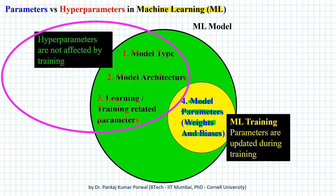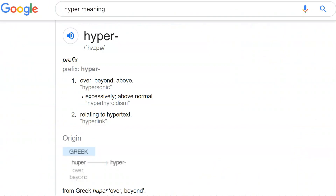In a sense, these parameters are over, beyond, or above our training process. And if we ask Google what we call a thing which is over, beyond, or above something, then the prefix for that is hyper.